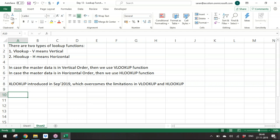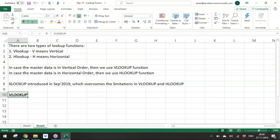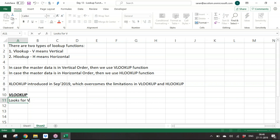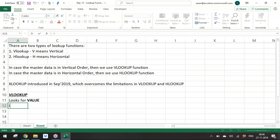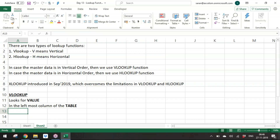Let's concentrate on the VLOOKUP function. VLOOKUP looks for a value in the leftmost column of a table. The first argument is the lookup value — the value you want to find. The second argument is the table in which to search. The third argument is the column number from which to return the result.